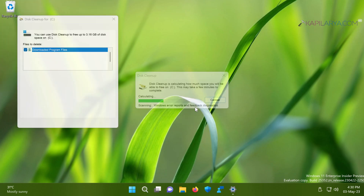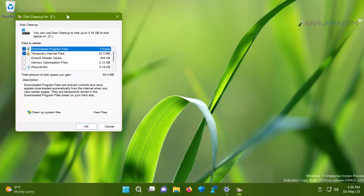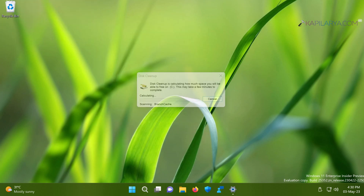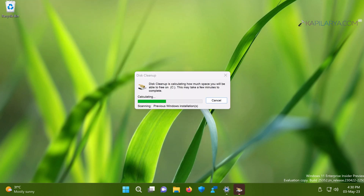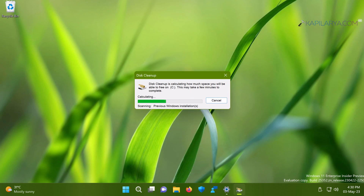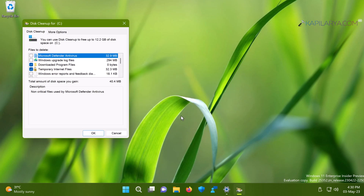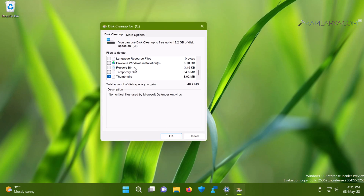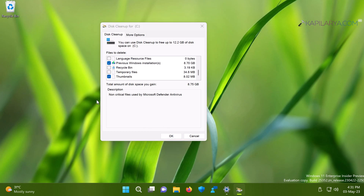When the Disk Cleanup window opens, click 'Clean up system files.' The Disk Cleanup tool will then scan for files from previous Windows installations. The data from the windows.old folder will be mapped to 'Previous Windows Installations.' When the scan completes, scroll down and check the option 'Previous Windows Installations' along with any other relevant options, then click OK. In the confirmation prompt, click 'Delete files.'